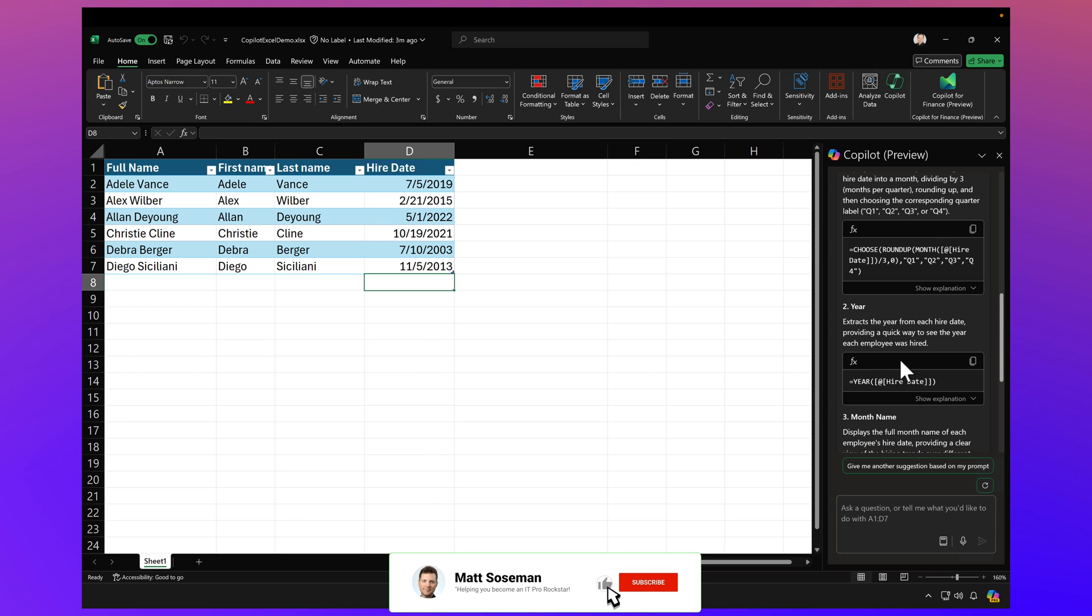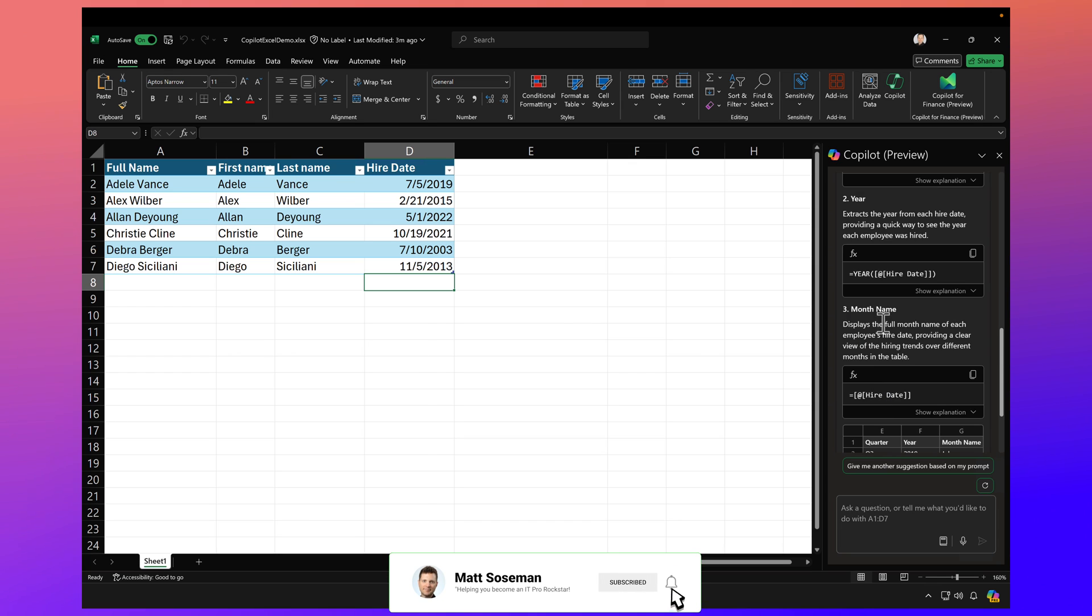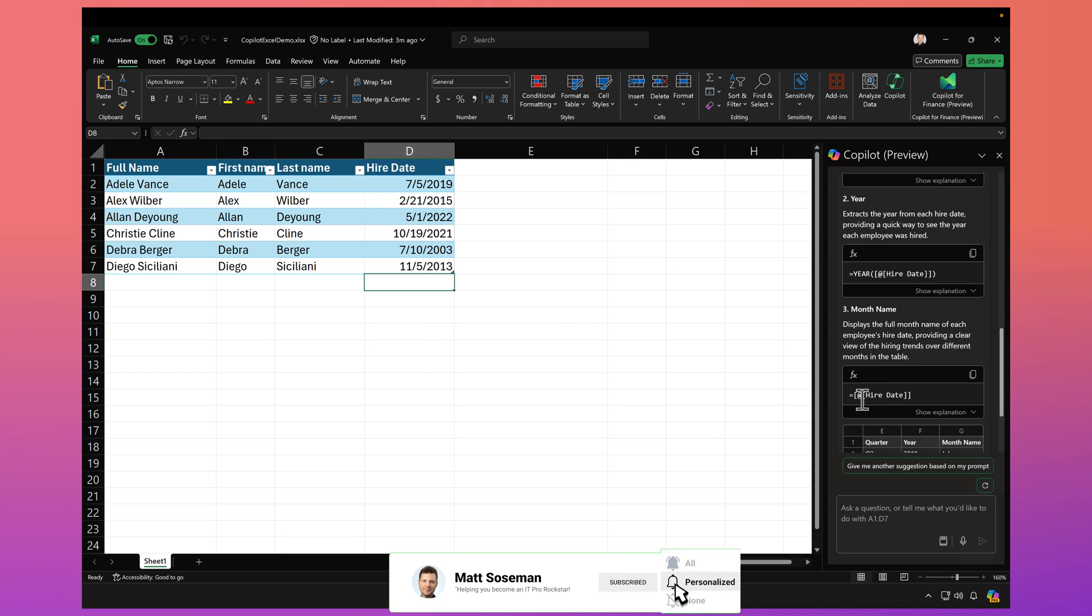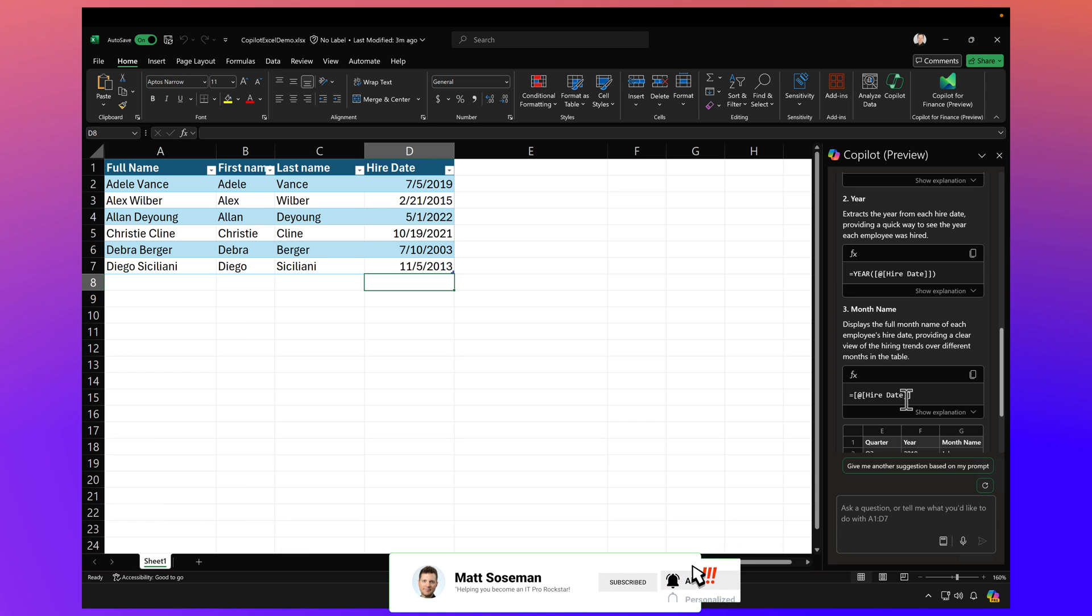To determine the year, it's going to use the year function and determine the month. It's going to look at the hire date to then determine the month.